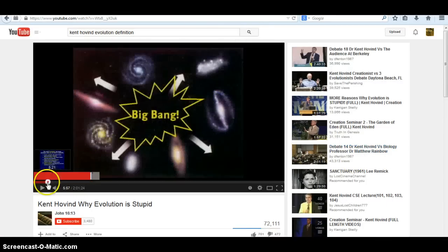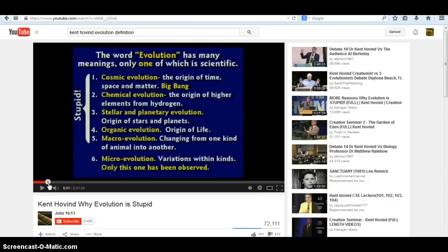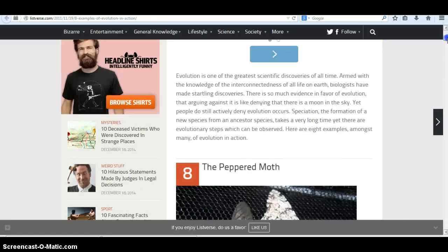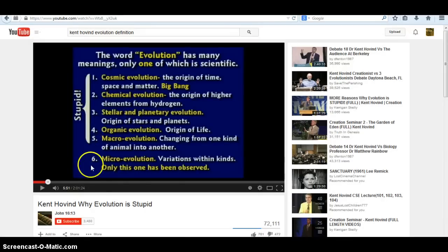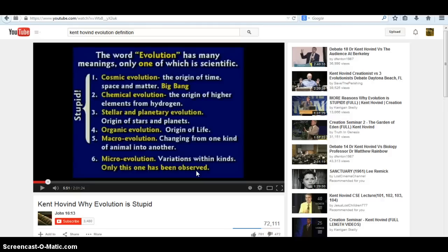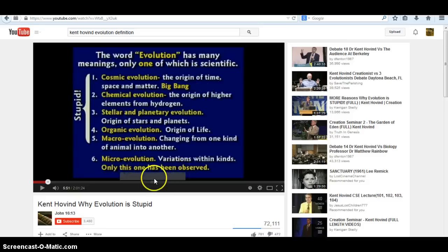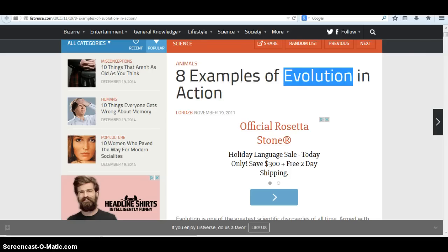So we're going to stop right there and look at these eight examples. What you're going to see is eight examples of this micro-evolution — or more accurately, variation within kinds — because they're not really evolving. They're not becoming more advanced; they're just becoming a different subset of the same kind. Your chihuahua versus a Great Dane — it's still a dog. Just because a dog can produce a dog does not prove that a dog came from a rock several billion years ago. So let's take a look at what they claim are examples of evolution in action.